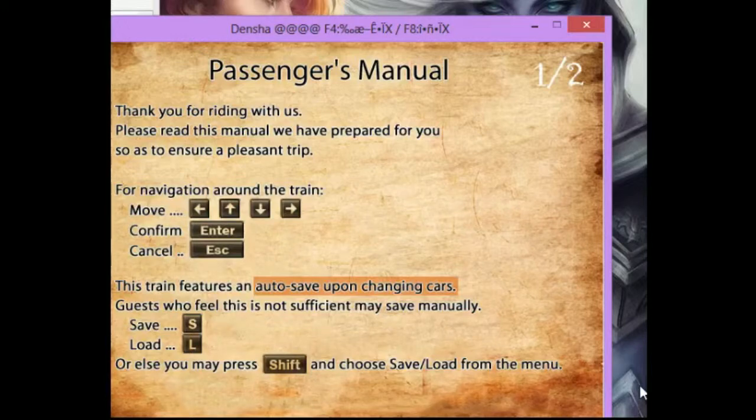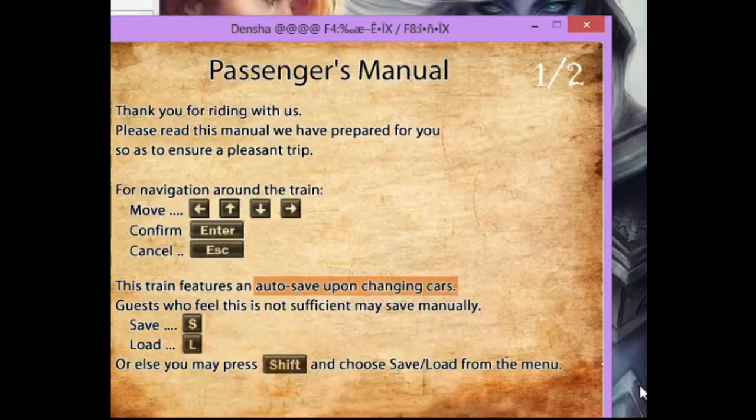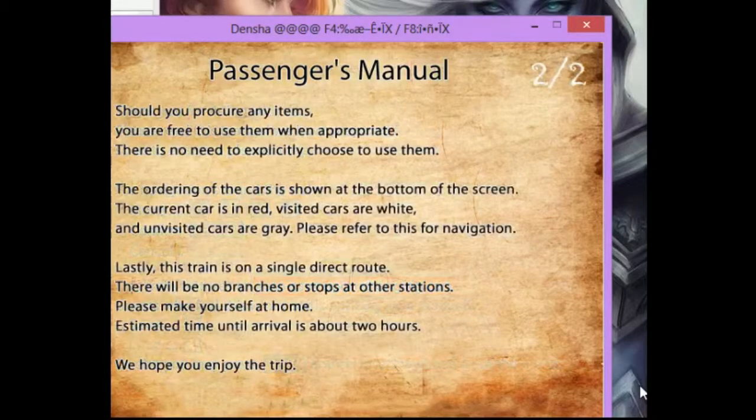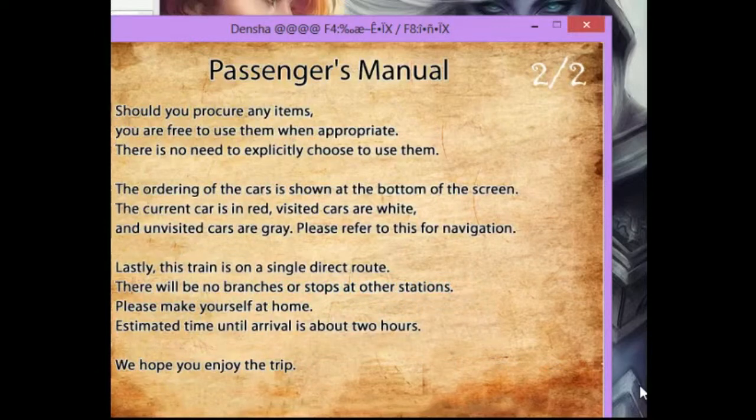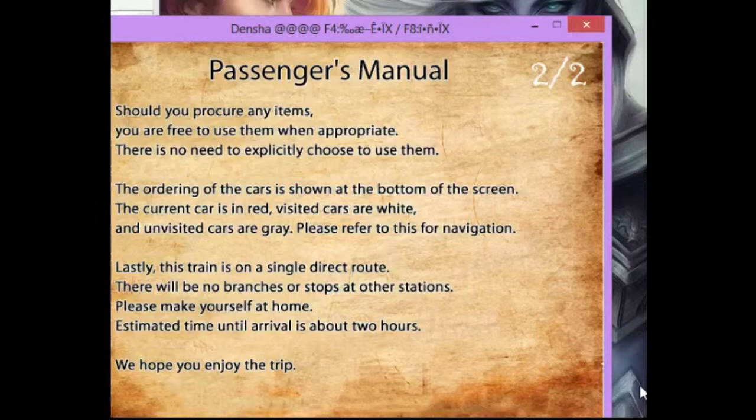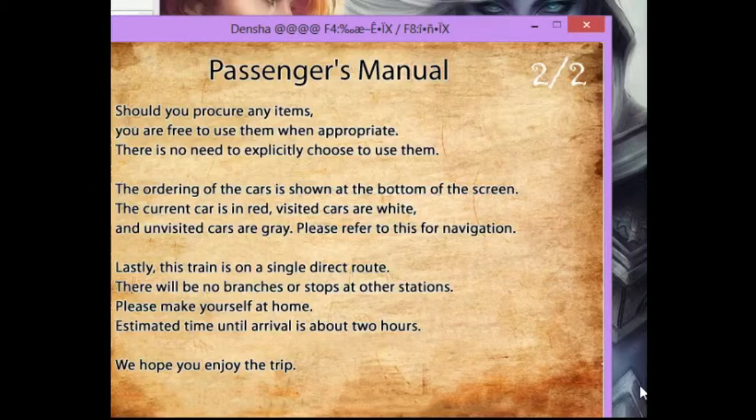And I can manually save using S and manually load using L. I can get a menu by pressing shift. Should you procure any items, you are free to use them when appropriate. There is no need to explicitly choose to use them. The ordering of the cars is shown at the bottom of the screen. The current car is in red, visited cars are white, unvisited cars are gray. Lastly, this train is on a single direct route. There will be no branches or stops at other stations. Please make yourself at home. Estimated time upon arrival is about two hours. We hope you enjoy the trip.